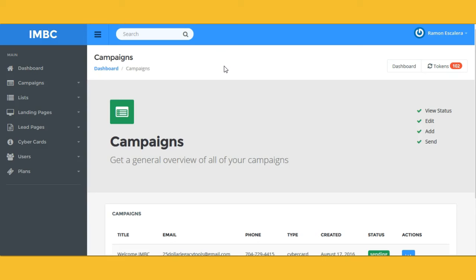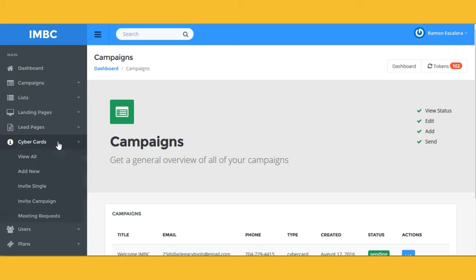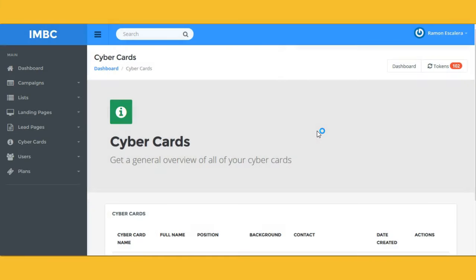How many of you have a business card? Has that traditional business card ever interacted with you? Never. Well, ladies and gentlemen, what I'm going to show you here today is an actual interactive business card. You're going to be able to create these cards and send them out to your mobile customers and leads — however you add them, you just create your list and add them here.